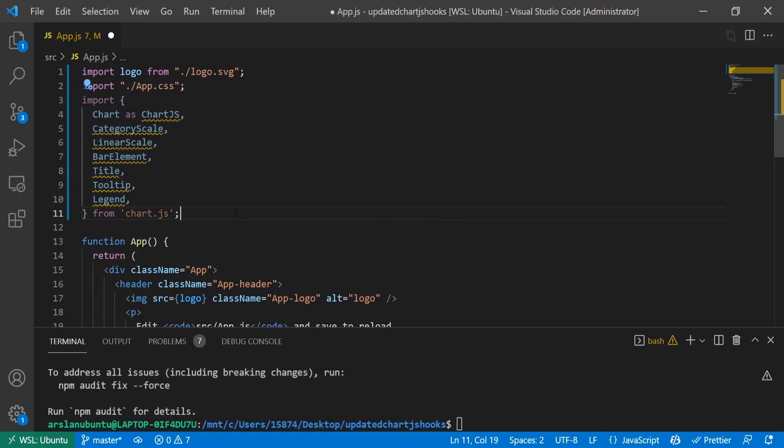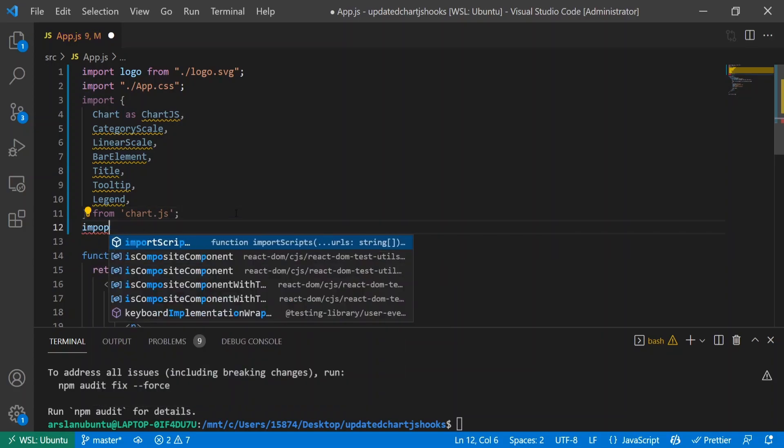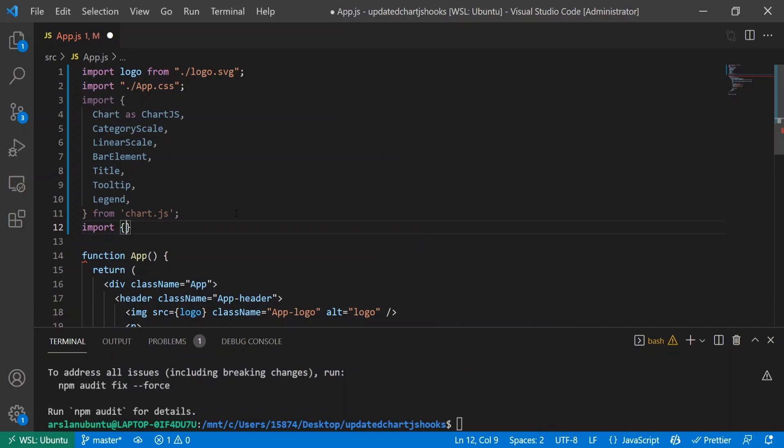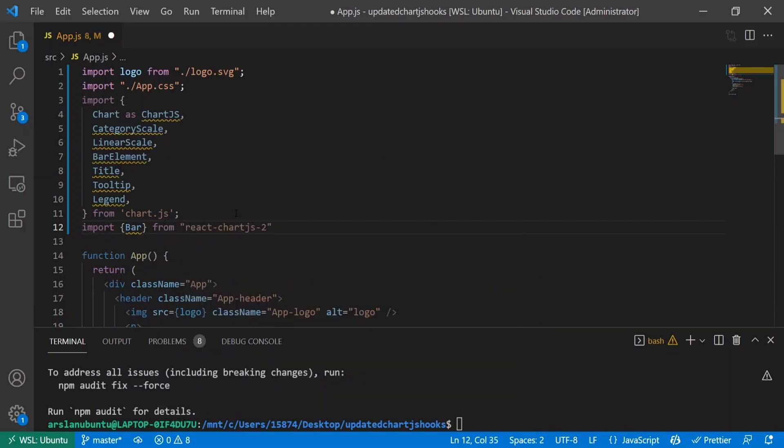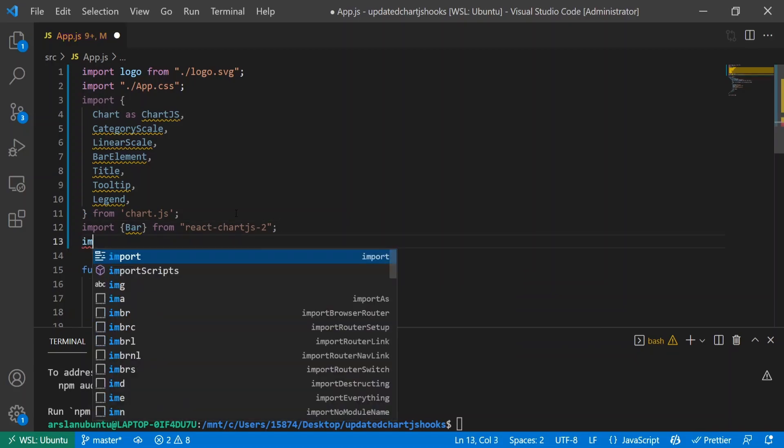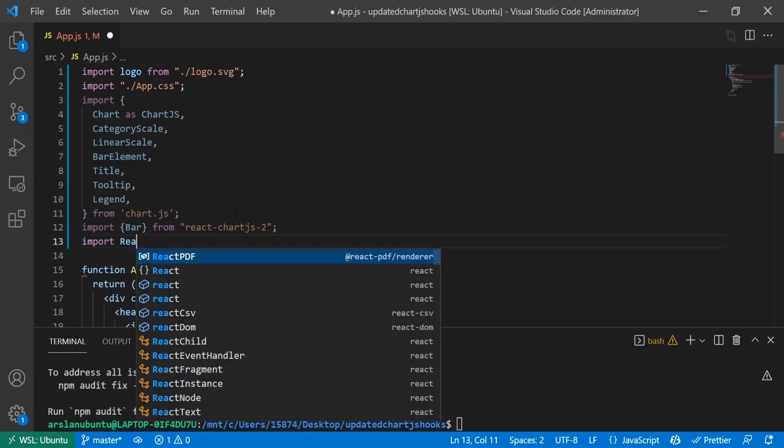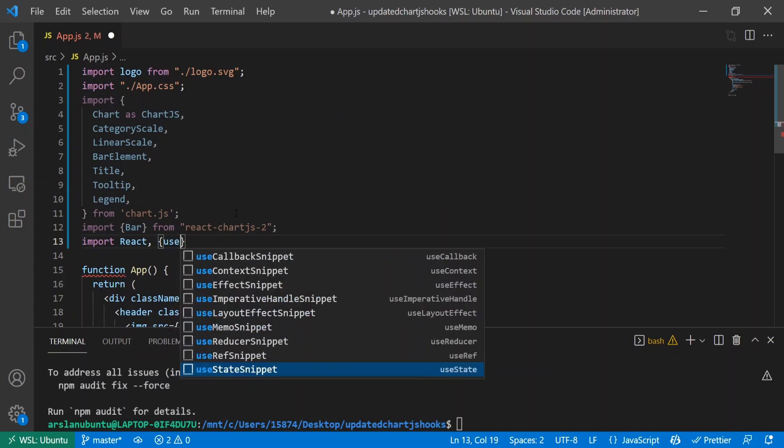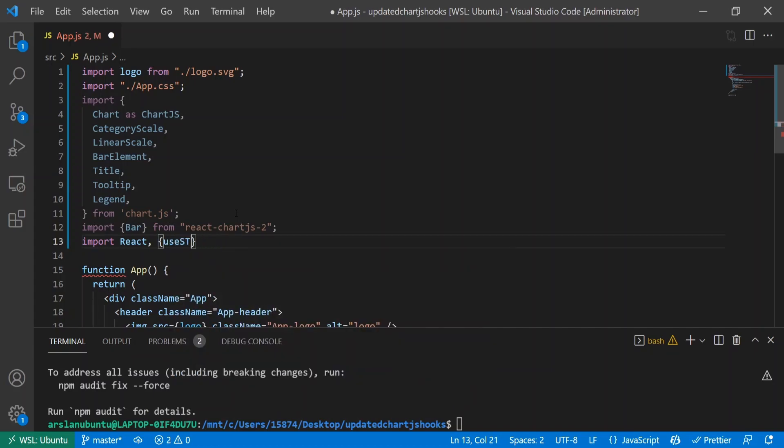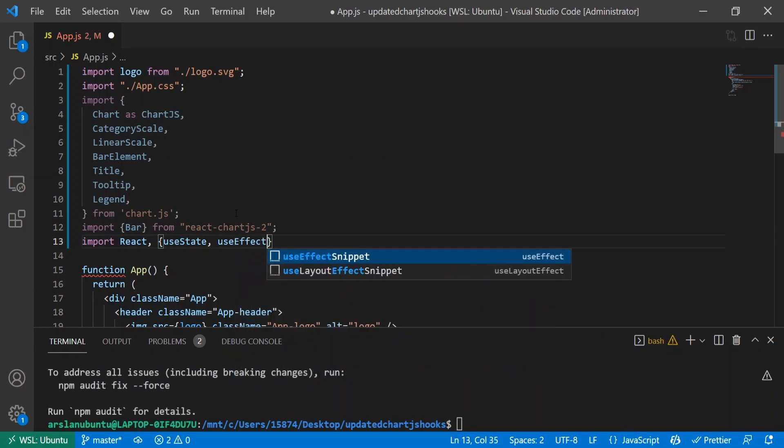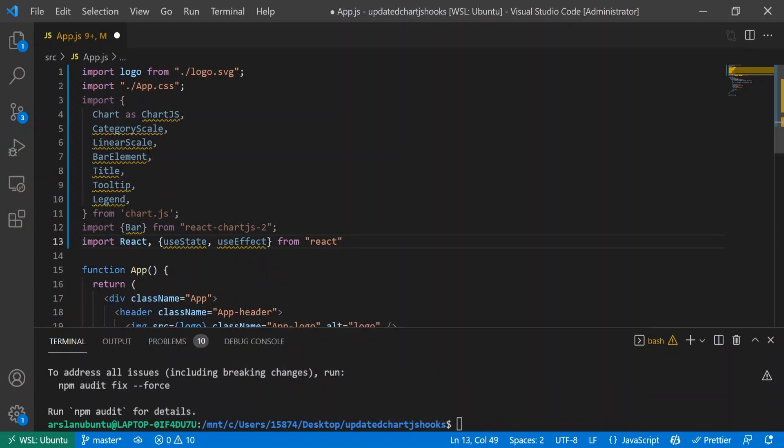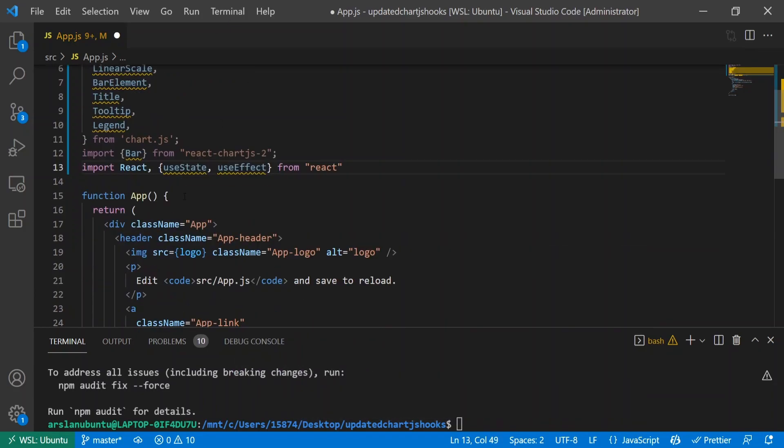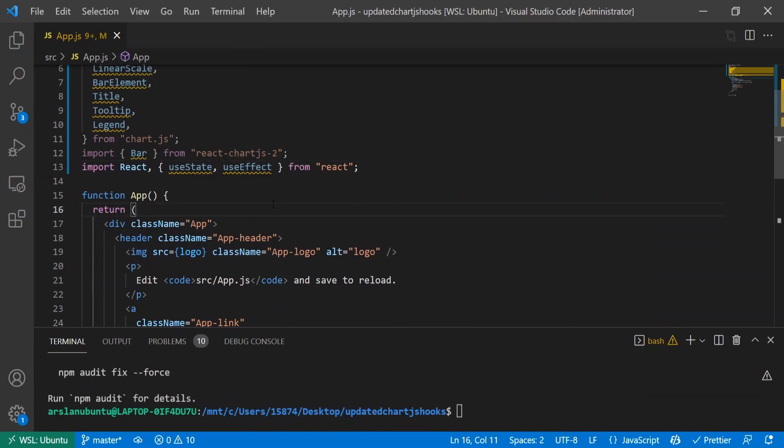The next thing is from chart.js. Now I'm going to import Bar from react-chart-js-2 since that's the one we're building. And I'll import React, useState, and useEffect from React since it's not already imported there.